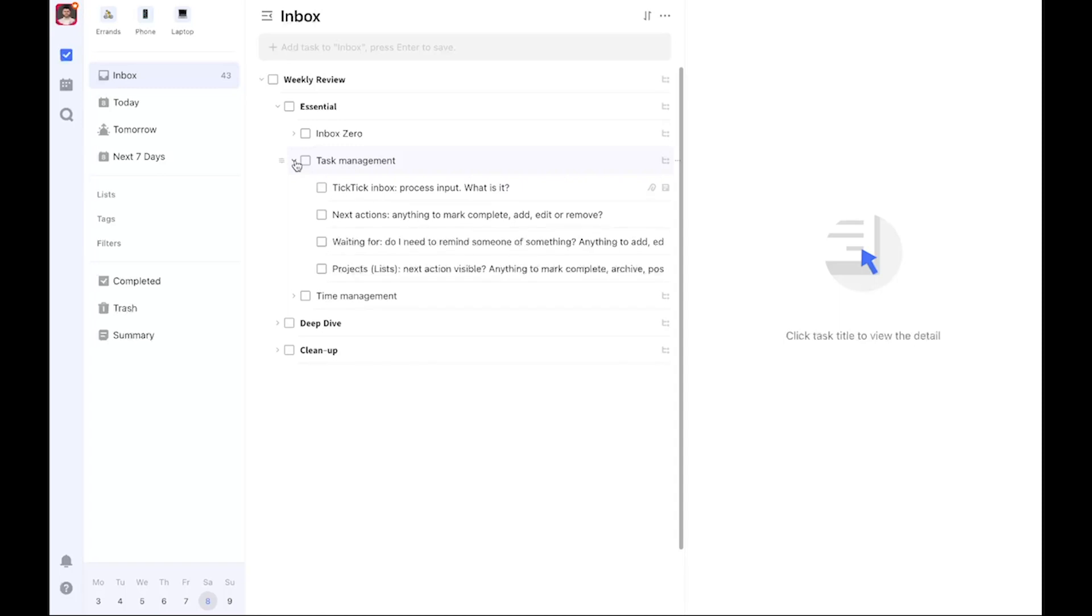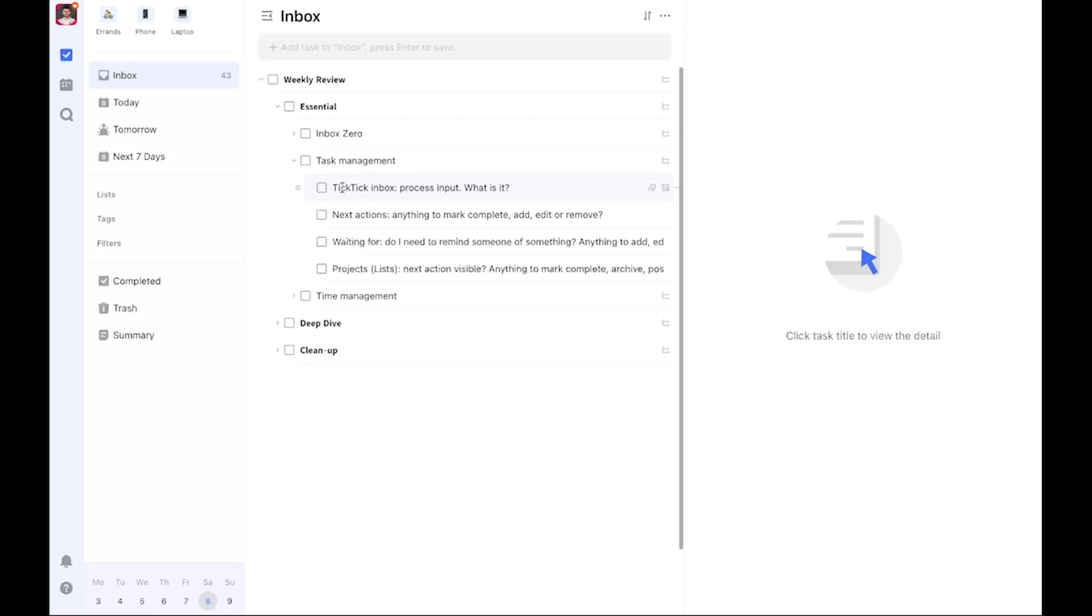Next up, we're looking at task management. Here you can see the TickTick inbox. You might think, why is that not part of Inbox Zero? That's because the TickTick inbox is where I process input that comes from me. It might originally come from outside, but I've decided to manually save it to TickTick's inbox. Now it's time to process that input and decide what it is.